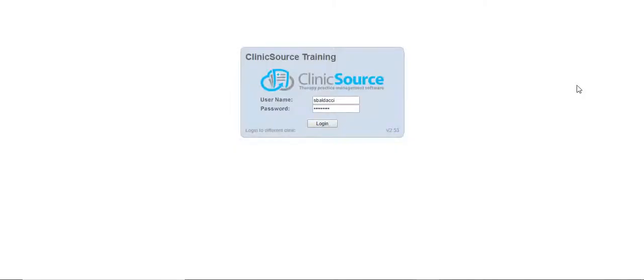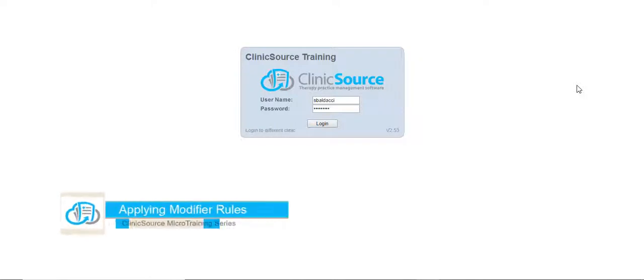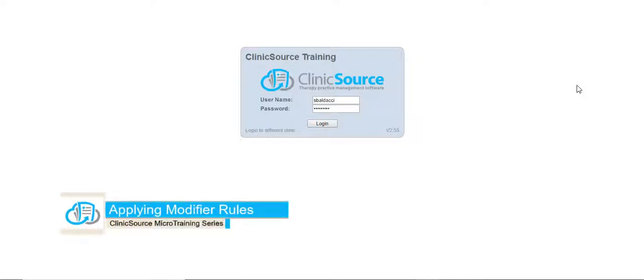Hello, welcome to ClinicSource's micro training videos. In this video we will be showing you how to use modifier codes and establish rules.